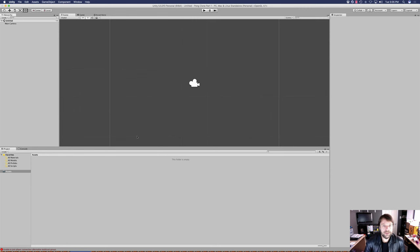Hey guys, welcome back to another episode of the Weekly Coder. What I'm going to do is, along with the Pac-Man tutorial that I've been working on week by week, I'm also going to incorporate another tutorial right alongside it. It's a tutorial that was requested by one of the viewers.